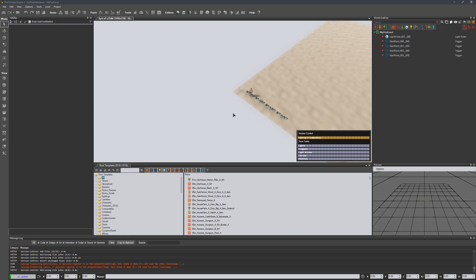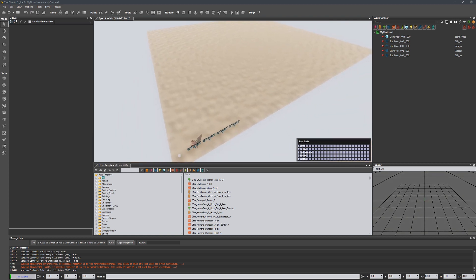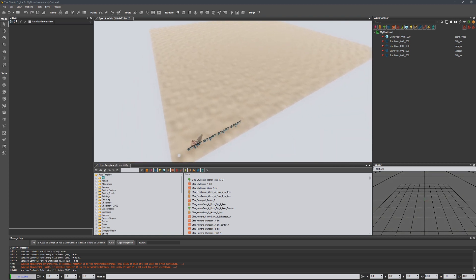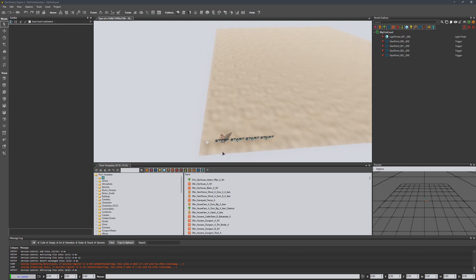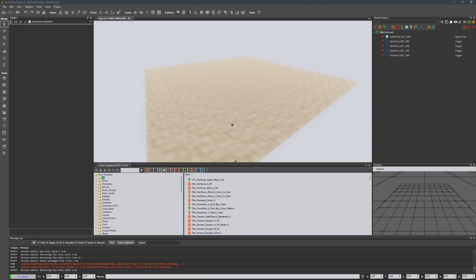From here, you'll see we have a very basic level set up with a start point and terrain. That's it for this clip. Thanks guys, and we'll see you in the next one.